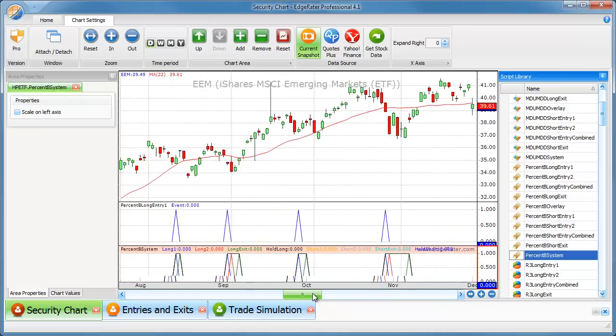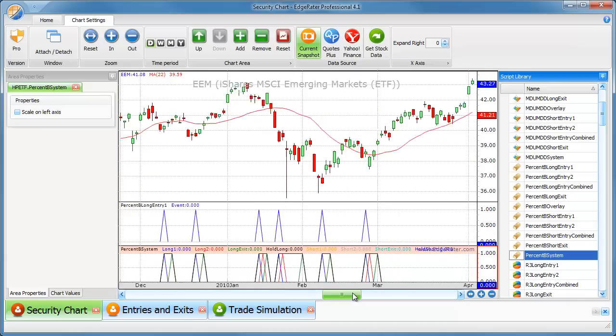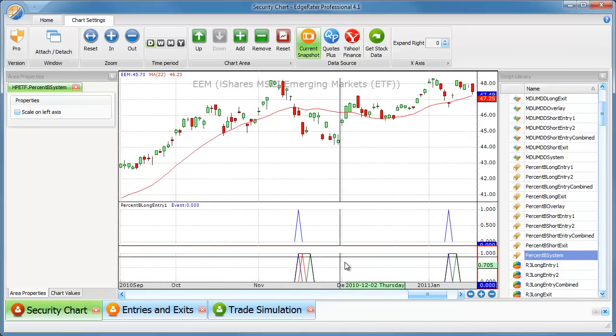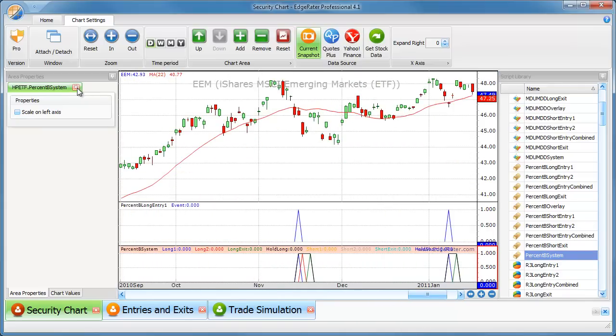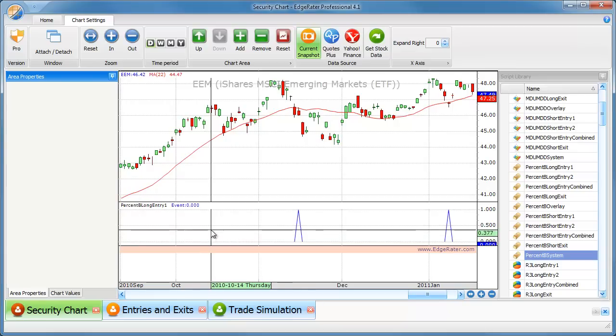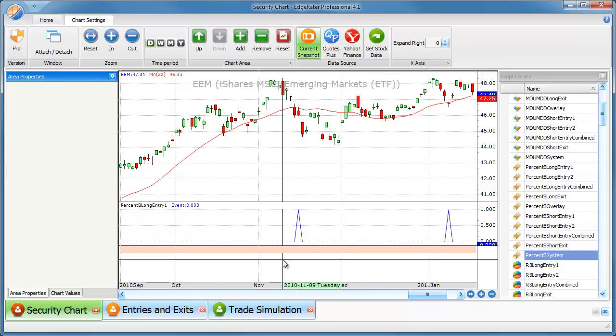If you scroll back through the chart, you'll find some shorts too. So that's basically what the scripts do. Now we have to use them to do some testing.